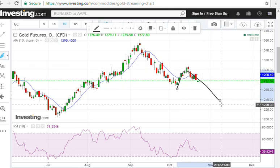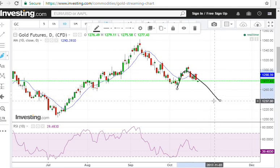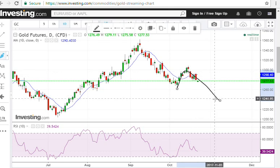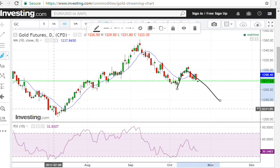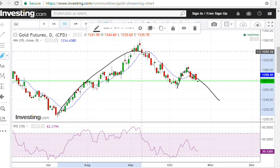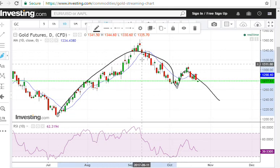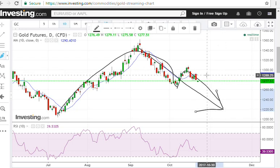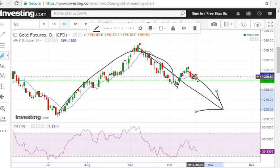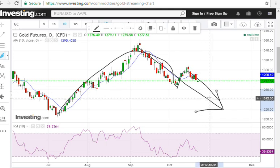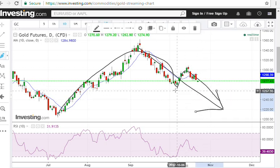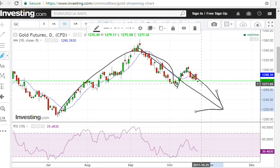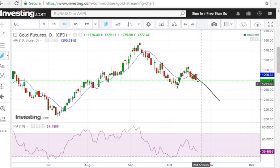We're now going to continue moving down over the next couple of weeks, so we are in the declining phase of this daily cycle. I think we're also in the declining phase of this intermediate cycle, which means that this daily cycle should give us a lower low — a larger degree low compared to the recent low close to the 1260 level.